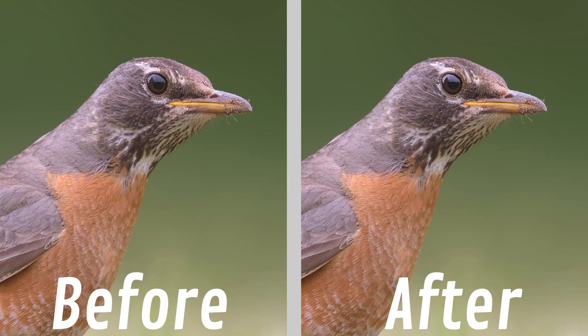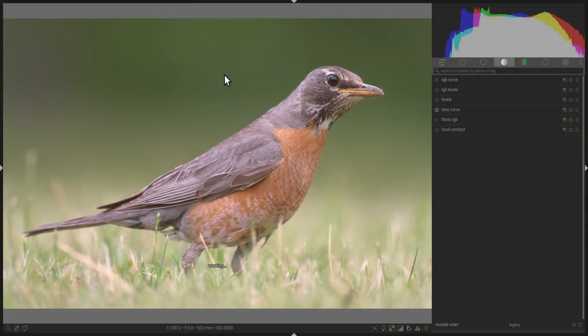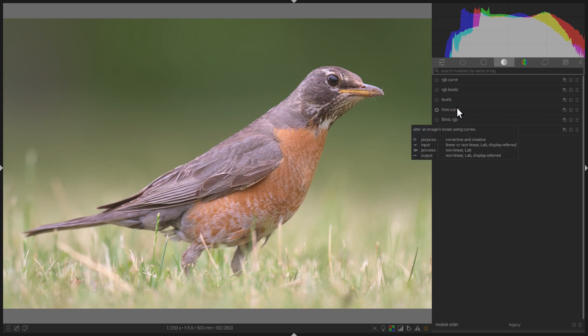For this demonstration, we have a beautiful American robin, and in this picture I noticed that the catchlight is a little dull. To brighten it, we're going to use the Tone Curve. Navigate to the Tone Curve module.